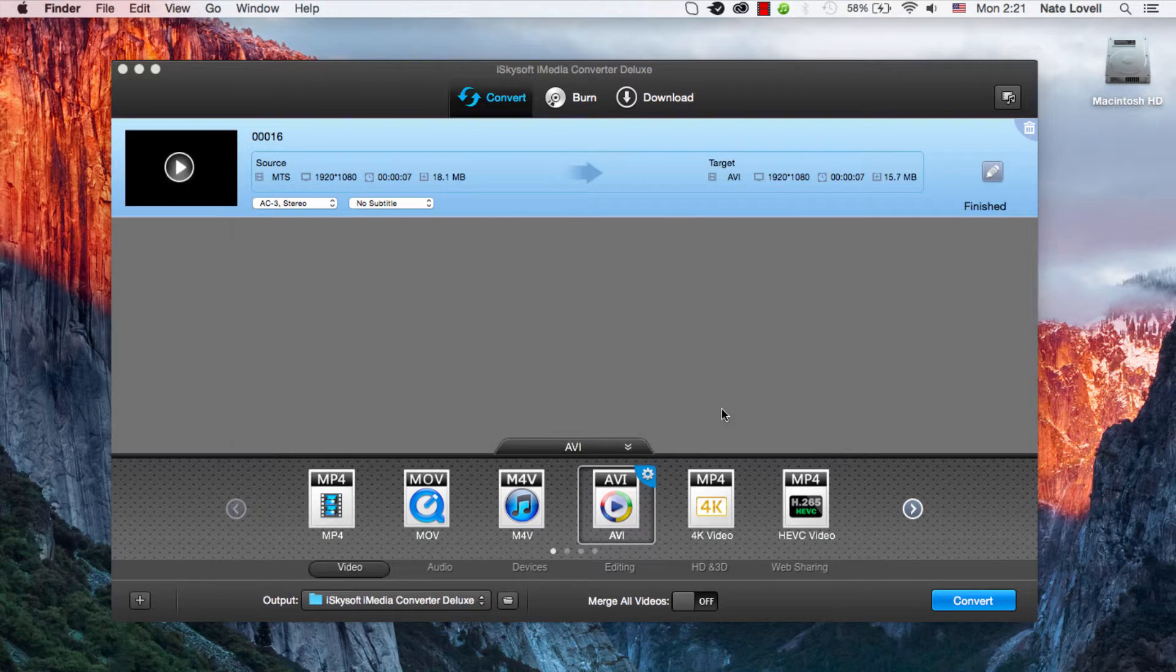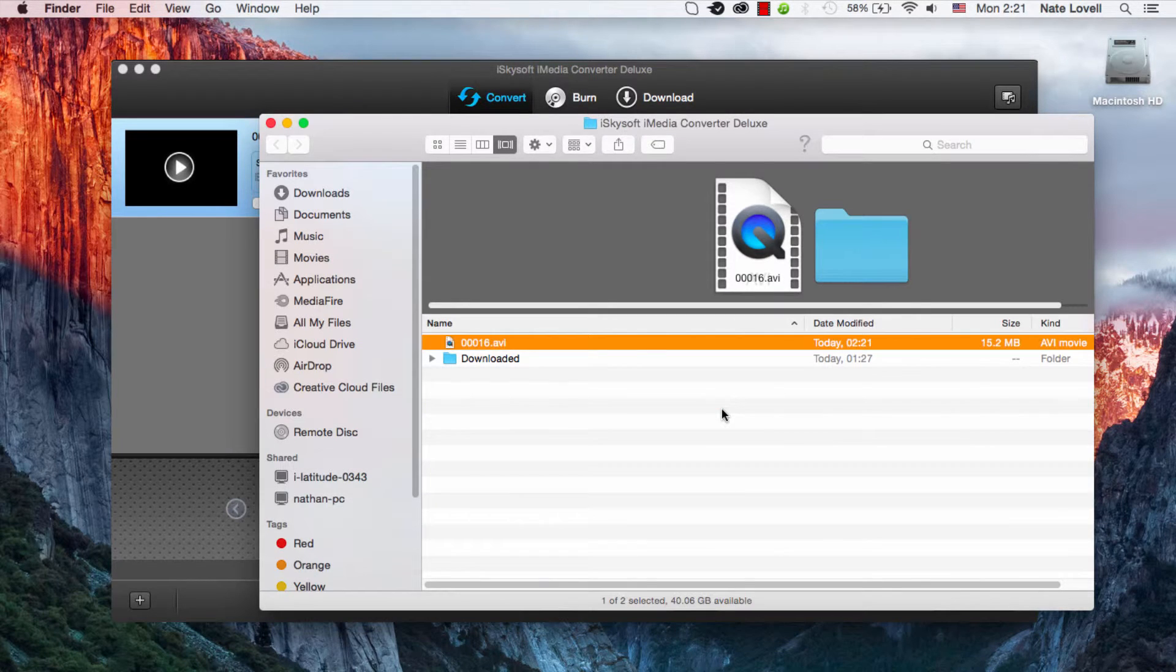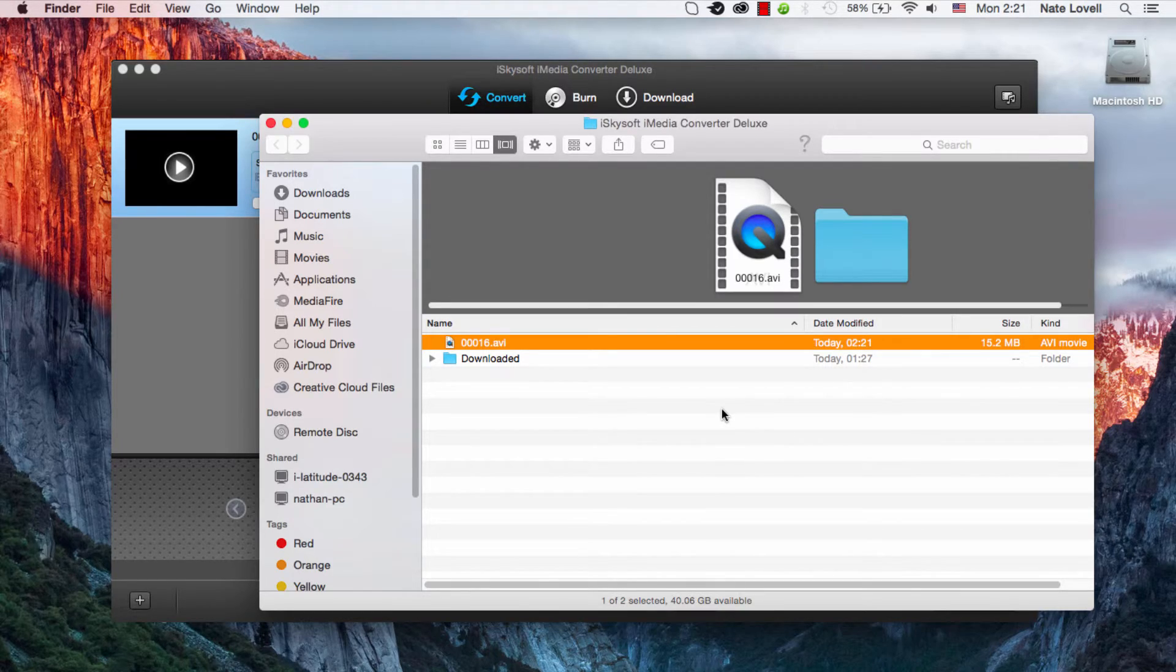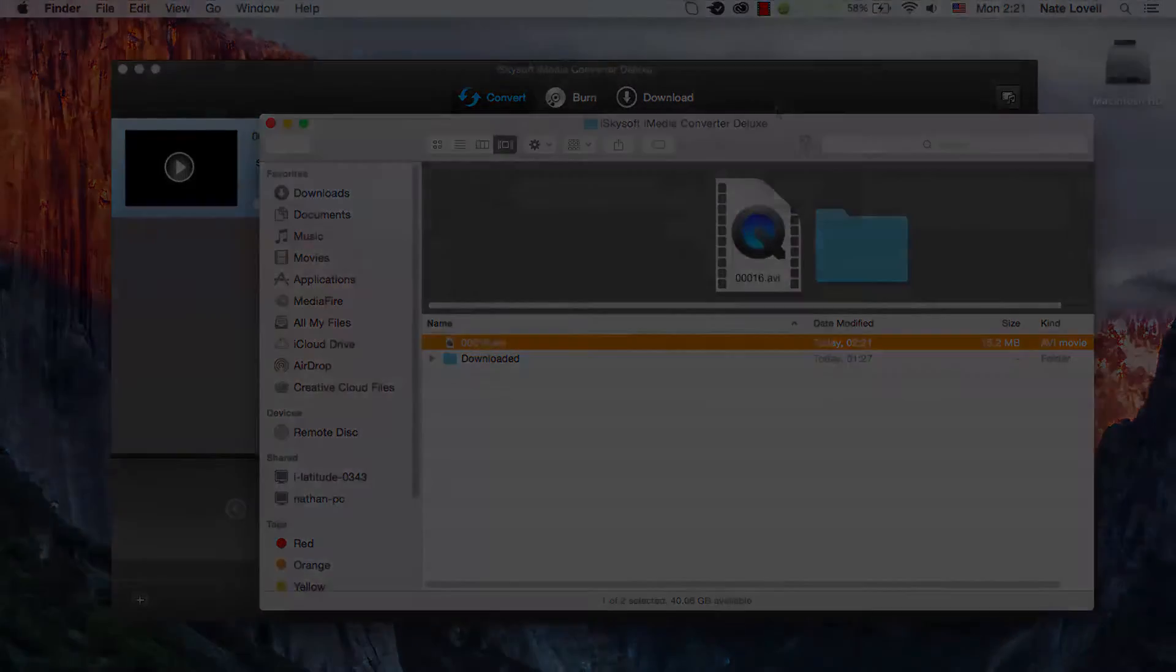And you can open up the output to see your newly converted file. And that's how you convert TS files on Mac using iSkySoft iMedia Converter Deluxe.